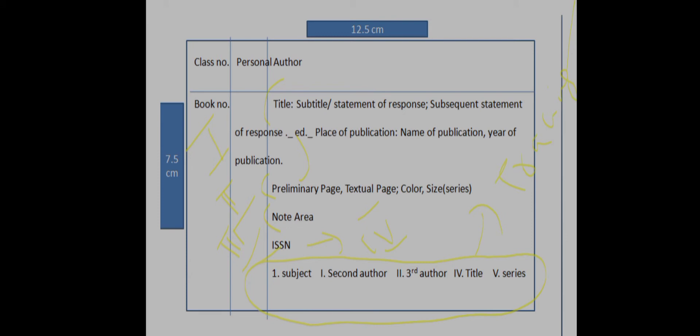We will see the characterizing section: subject, second author, third author, title, series. Now we will see added entry for subject and title.